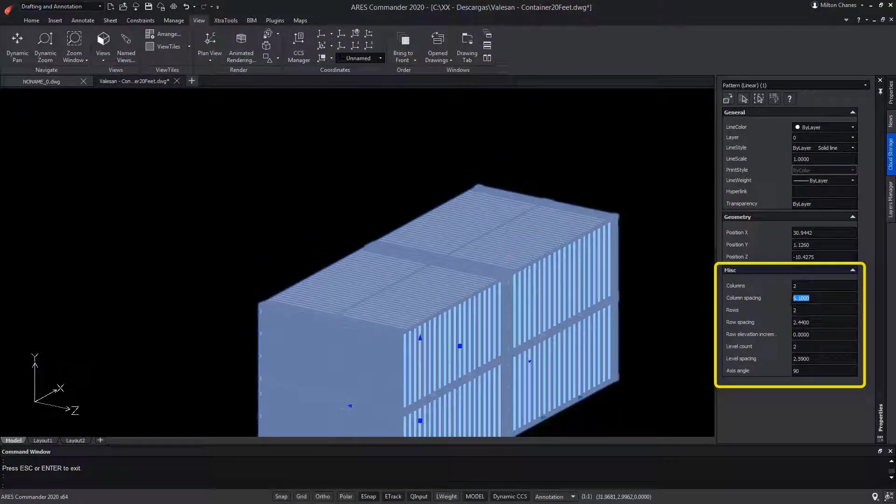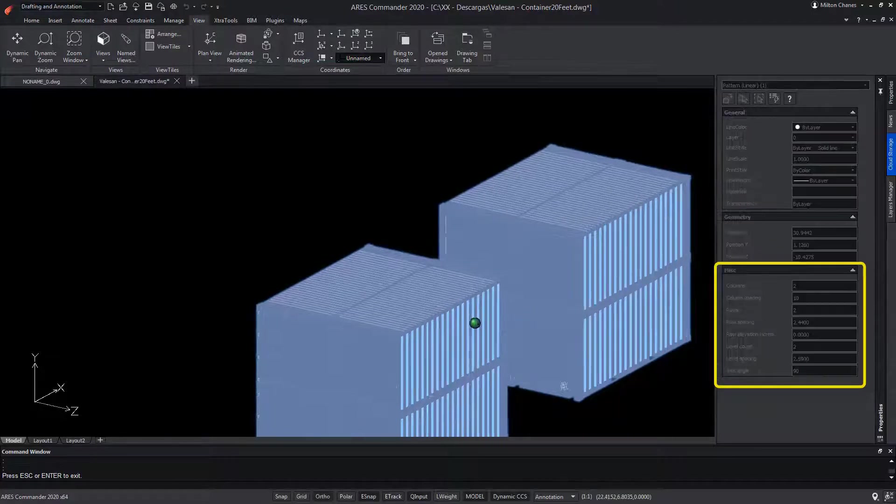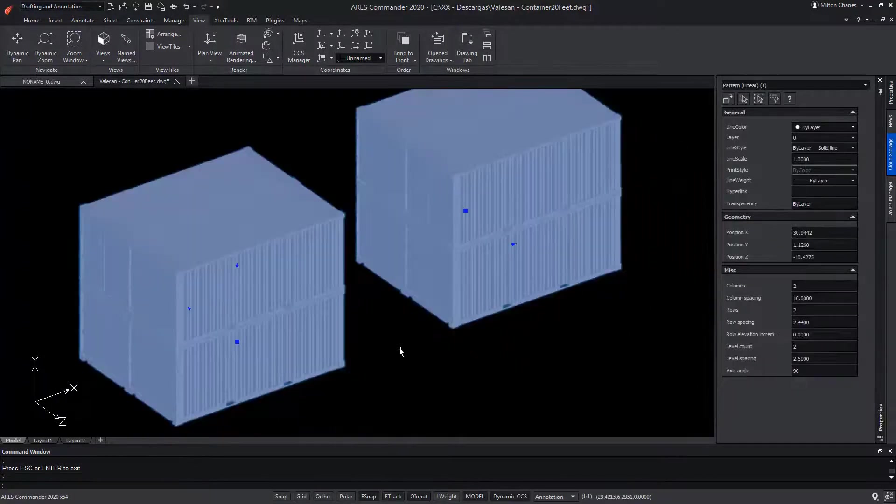Thanks to the grips, we can vary the number of elements, including the separation between them, as we will see later.